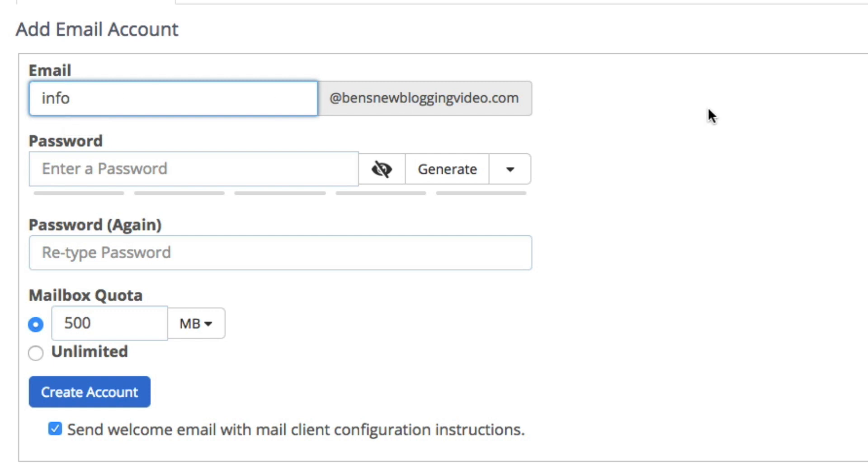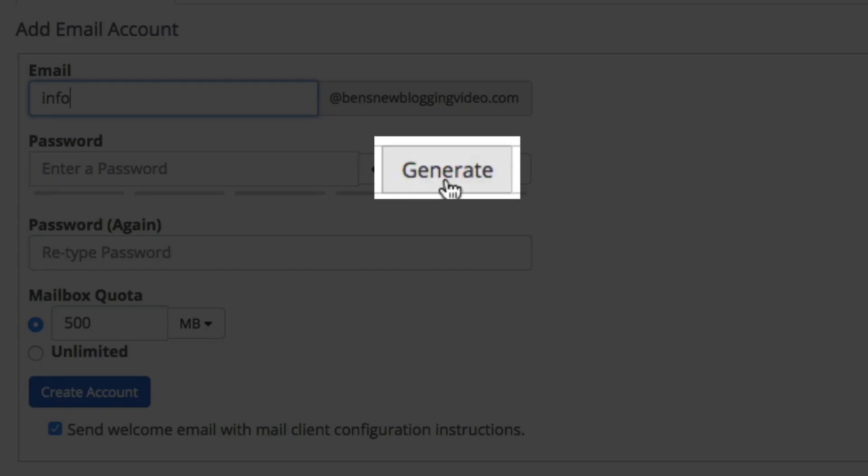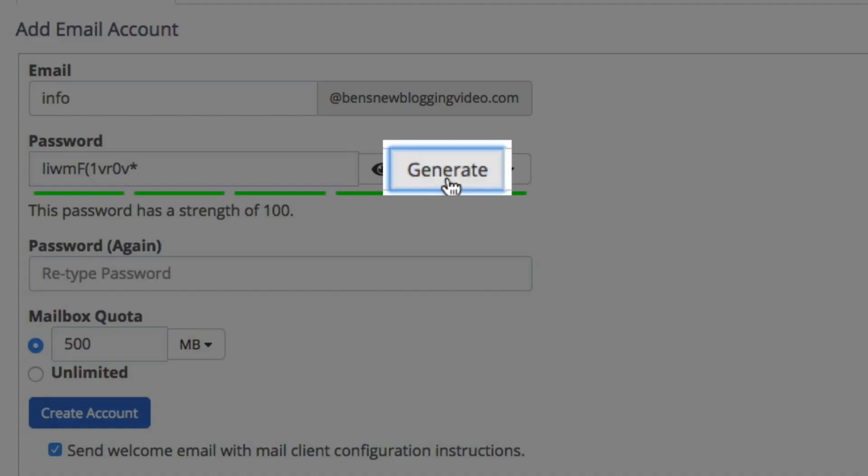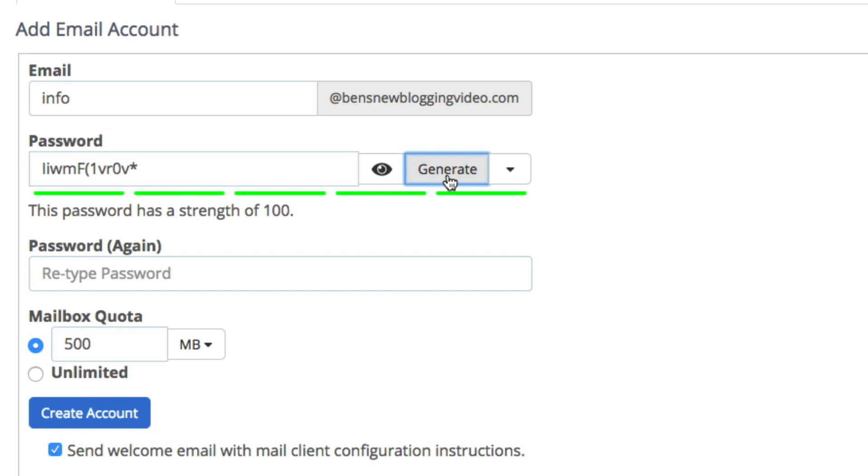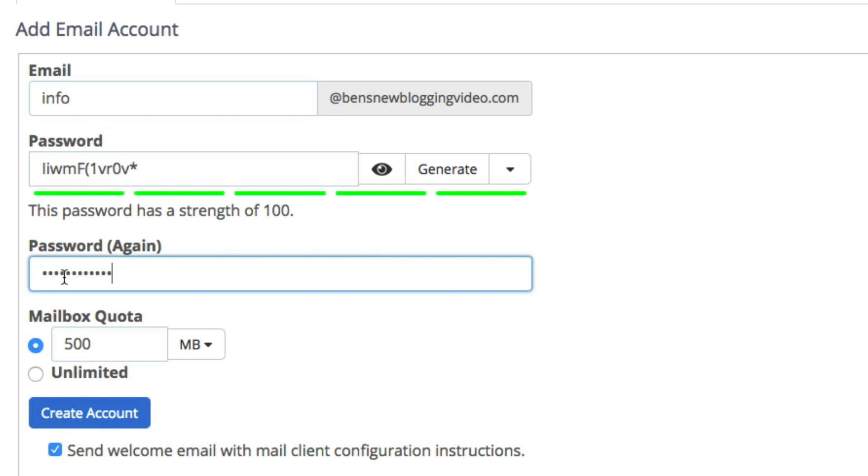Next is the password. You have the option of creating your own password but you can also have Bluehost generate a secure password for you instead. I recommend letting Bluehost create the password, so click the generate password button and Bluehost will automatically create a secure password for your webmail account. Be sure to keep this in a safe location so you don't forget because it is quite unique. Then copy that password and paste it in the second field where it says password again to verify the new password.